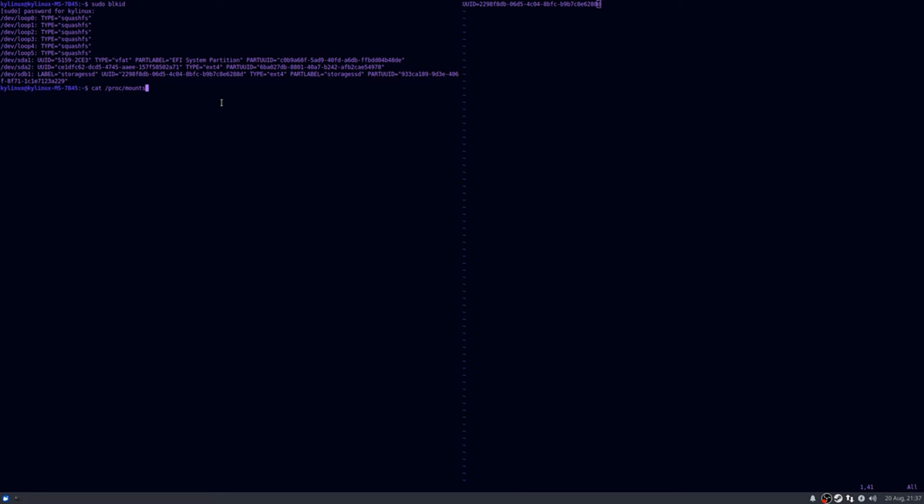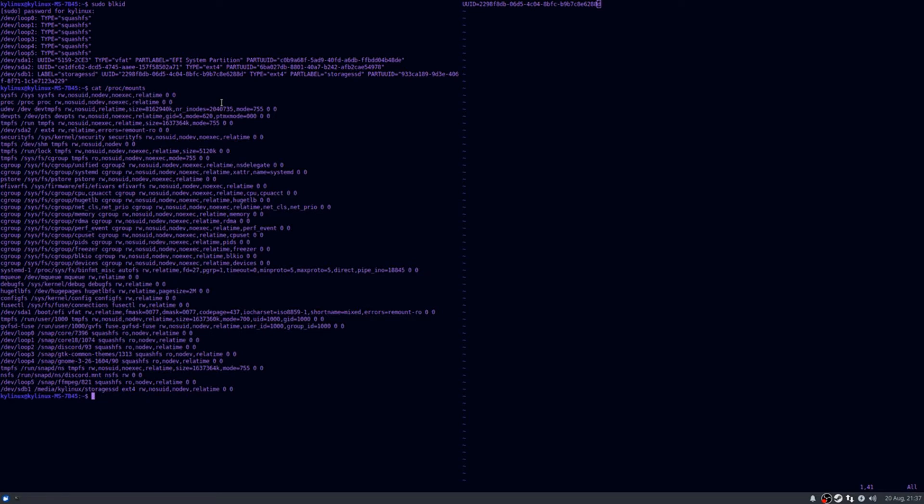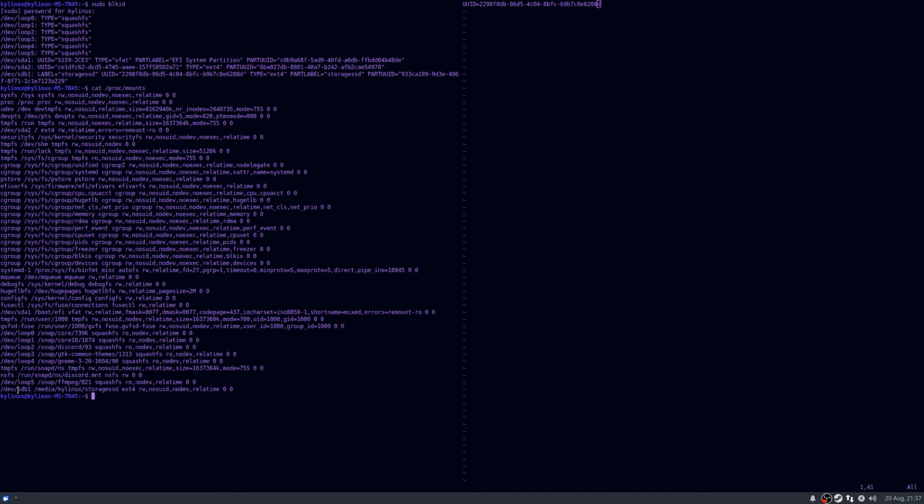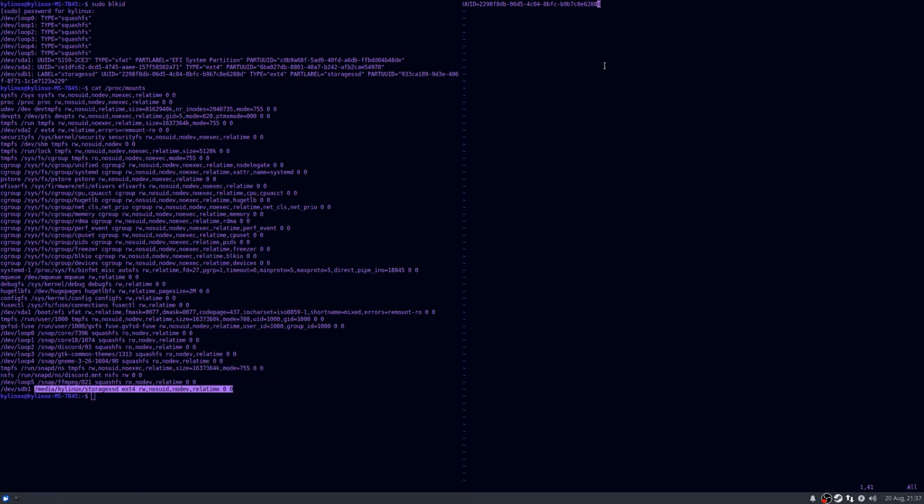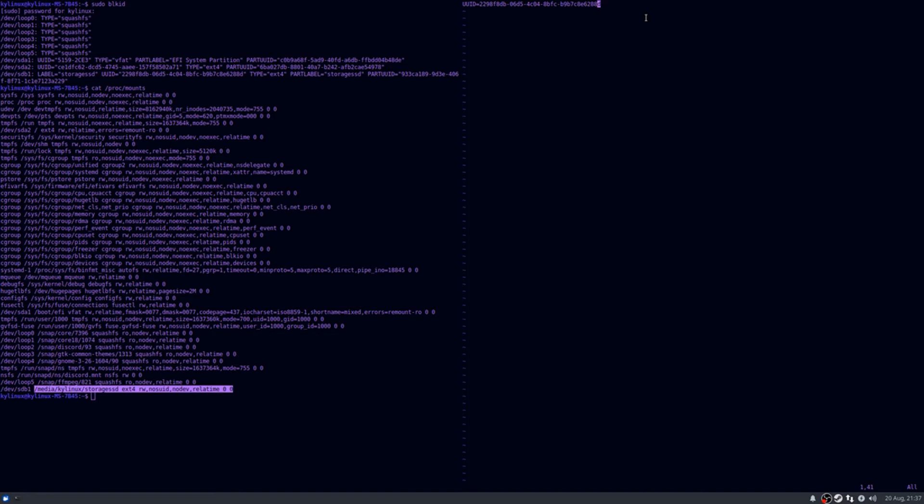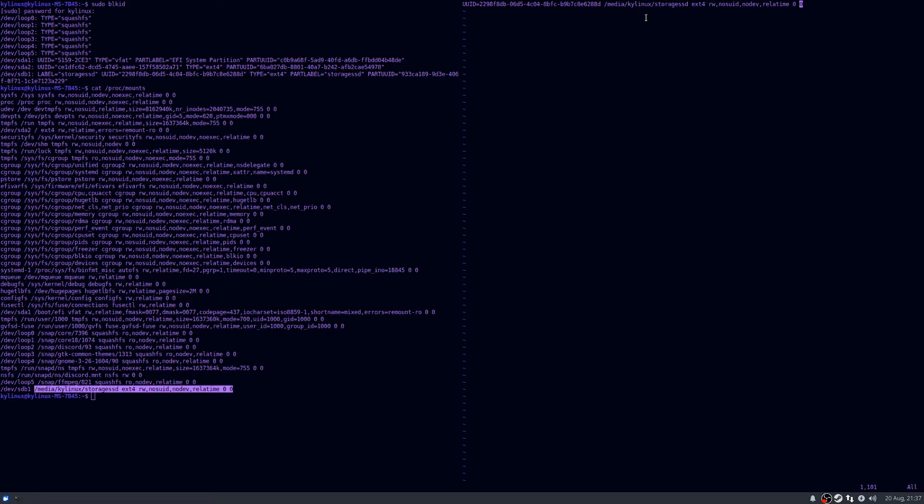So you're going to type cat space slash proc slash mounts and enter key. And now we're going to look for our same device, the storage SSD device, which is the name of my particular storage device. Yours may be named something differently. If you are unsure of what you named your device or if you haven't named your secondary SSD, you can just look for the device name, which is probably going to be like SDA or SDB, SDC, et cetera. Mine is SDB1, so that's this guy down here. And all you're going to do is copy its path all the way down to the zero. Now we're back in our text editor and we're going to just paste that thing. I'm going to paste that in there. Alright, and now we have our full line that we're going to use in our fstab file.